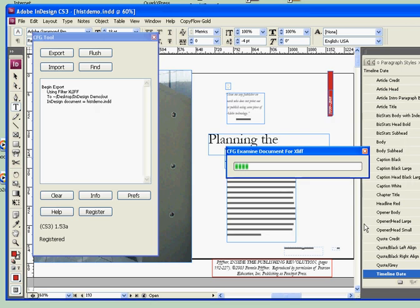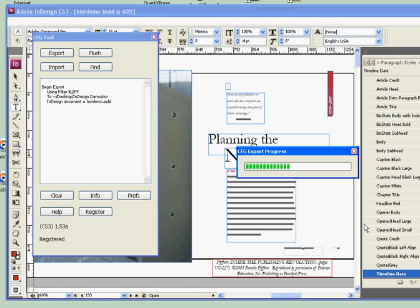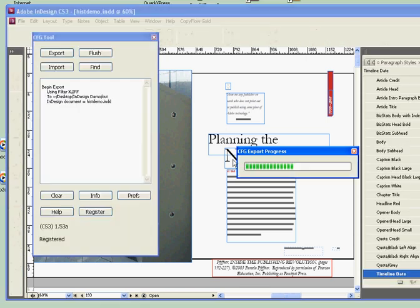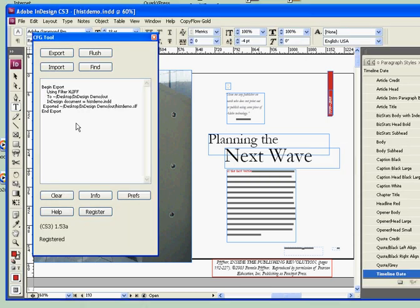CopyFlow Gold runs through the document, analyzes the text, and then begins to write the Xleaf document. As it does this, you can see on the tool palette on the side in this logging window, it's recording what's going on.